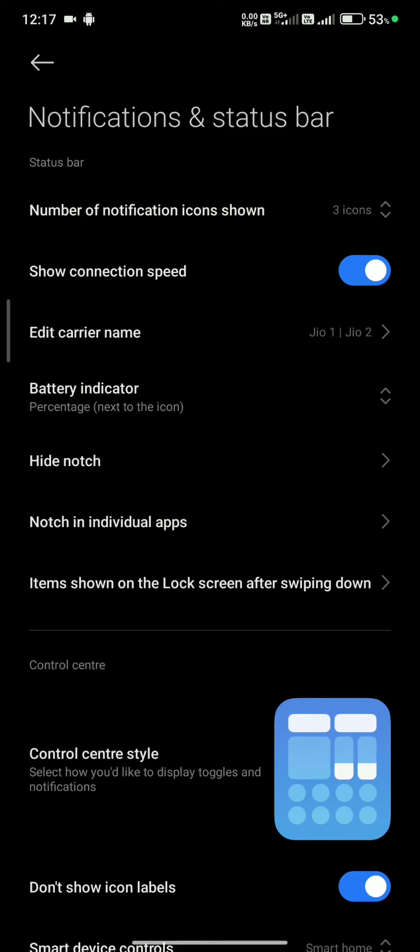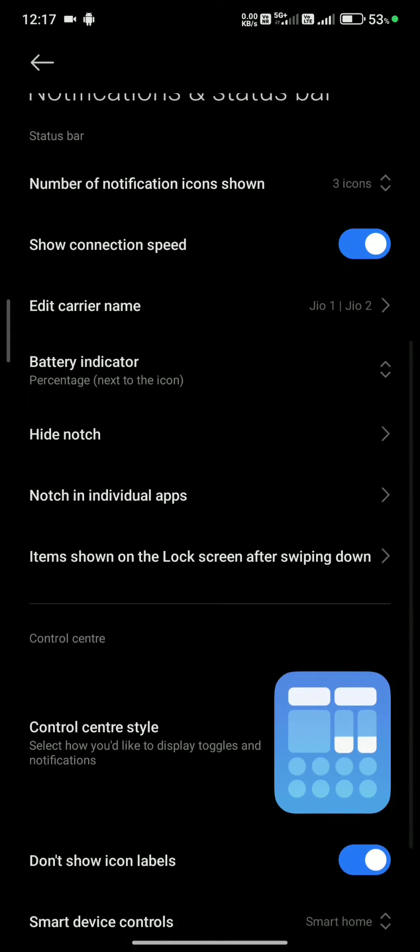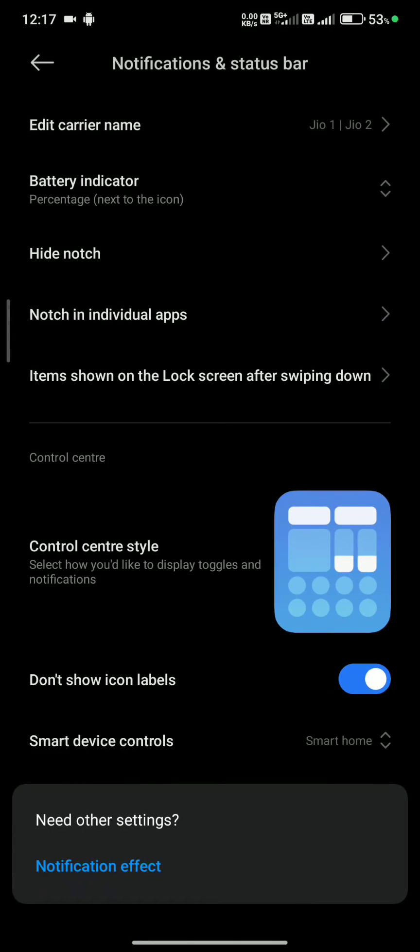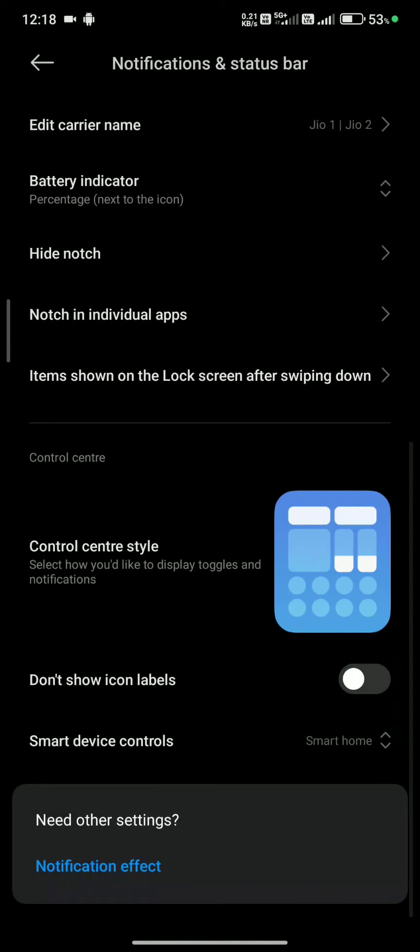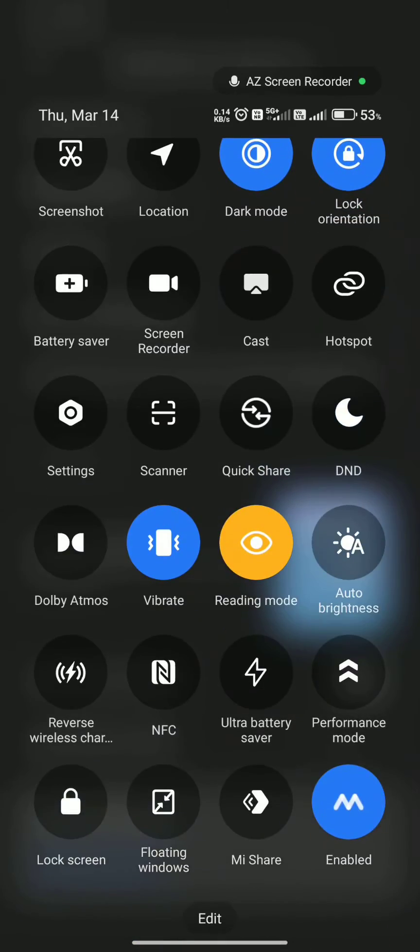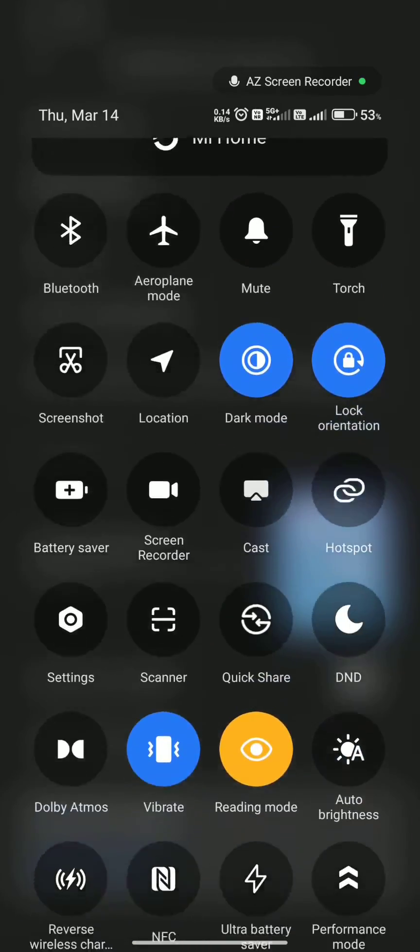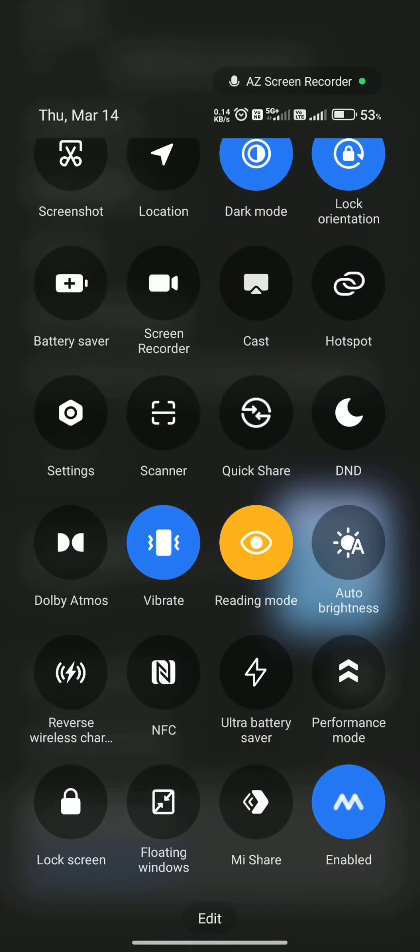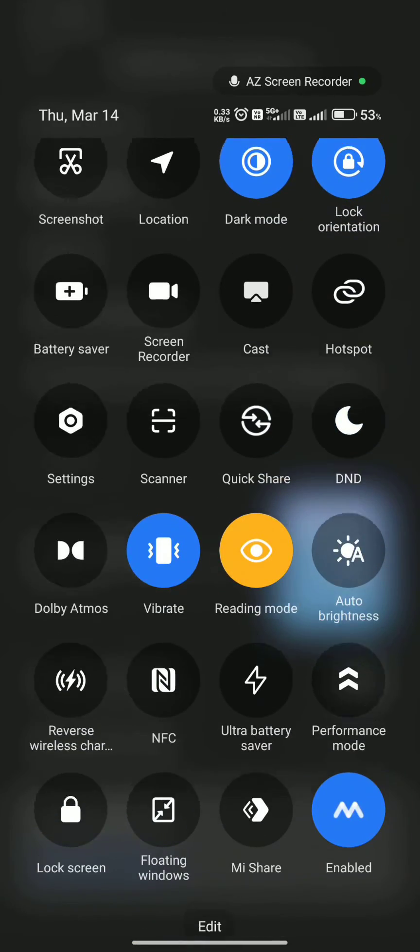You'll see an option called 'Don't show icon labels' which is turned on by default by Xiaomi. Turn it off, and you'll be able to see the text below each icon.